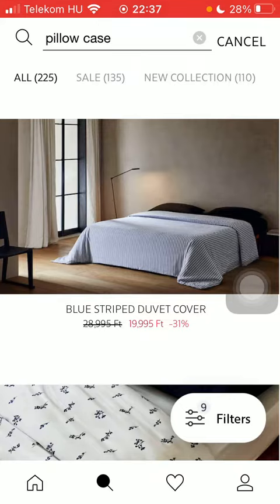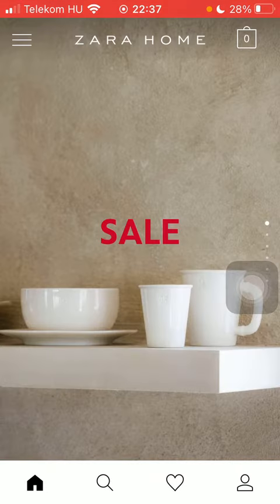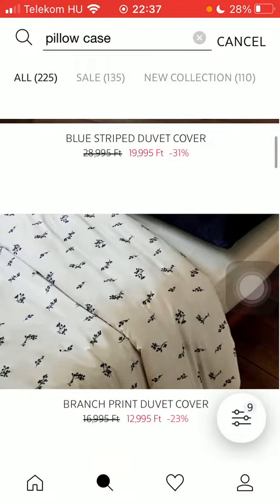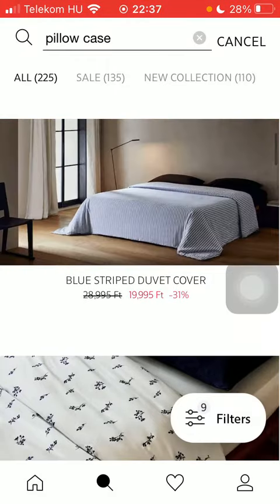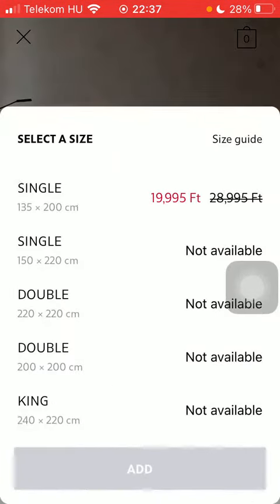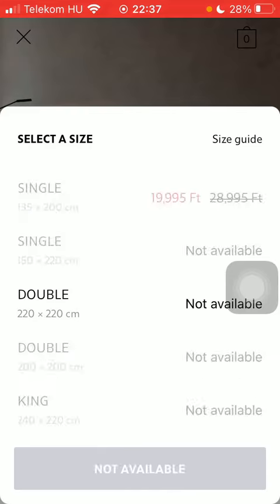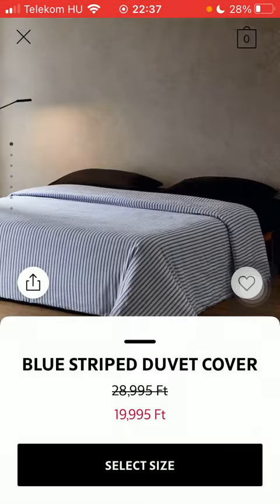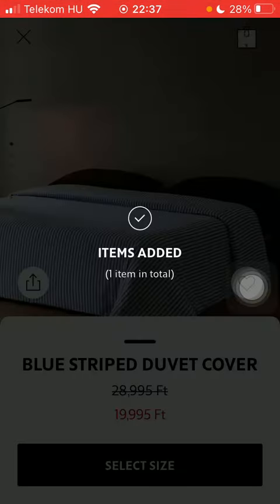Go to either your home page or tap on the search icon down below to search for a product. Tap on it, click on the select size button, select your size, and then tap on the add button down below.